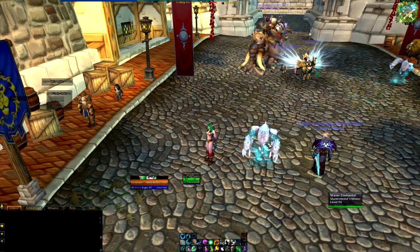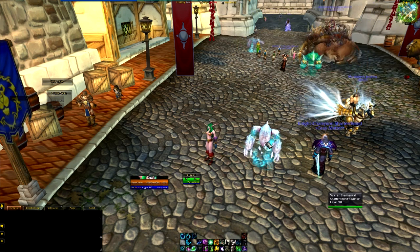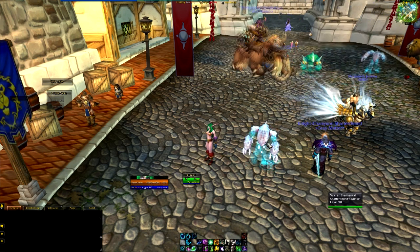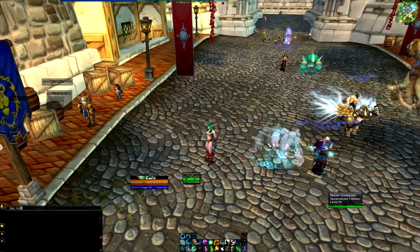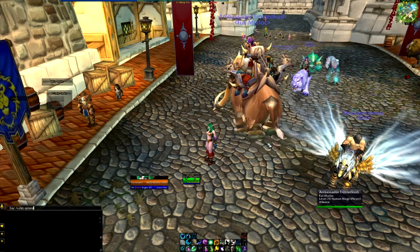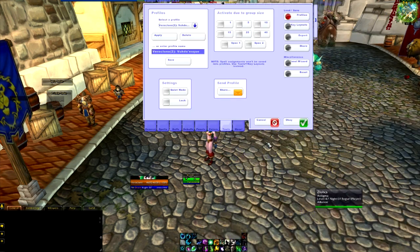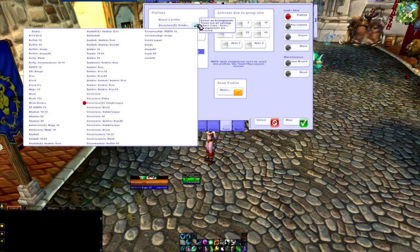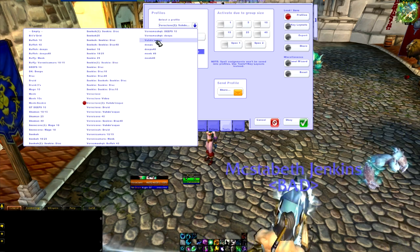This is a very confusing add-on when you first start to use it, but I promise you, once you play around with it, it gets a little less confusing. So to pull up the panel, we're going to type slash voodoo options — slash voodoo space options. I use voodoo-esque as my default one.